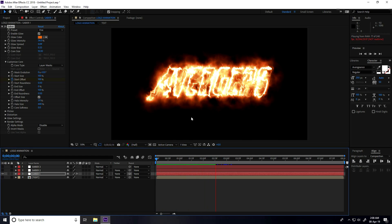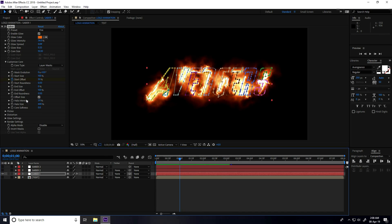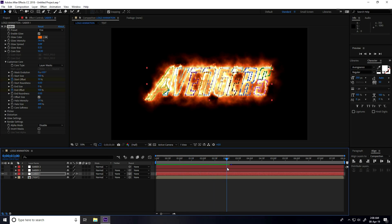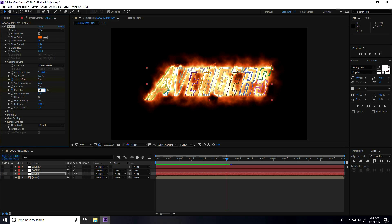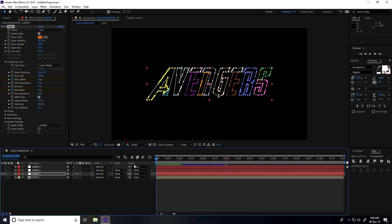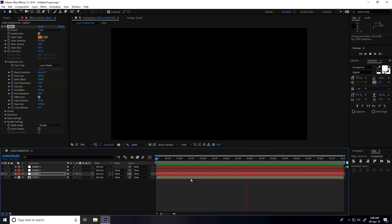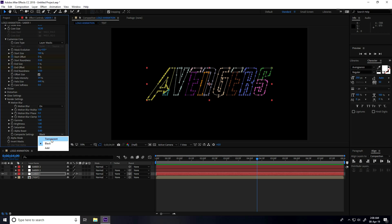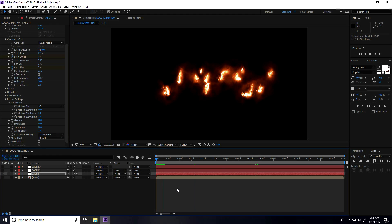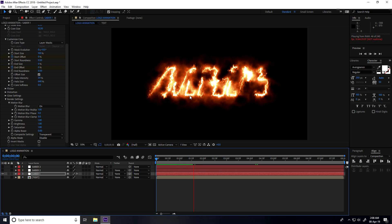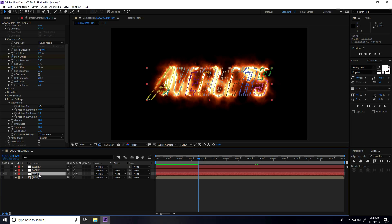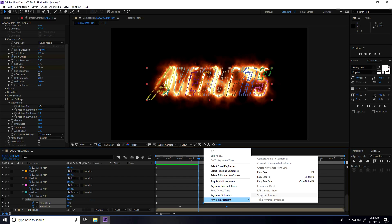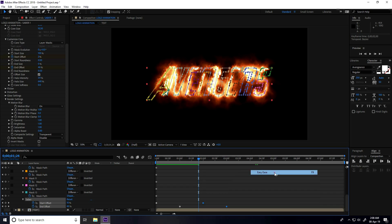Go to 1 second, check End Offset, and set it to 100%. Go to 3 seconds and set End Offset to 0. Play back to preview. Go to Render Settings and set the composition to transparent. Select saber layer one, press U to reveal keyframes, select the last keyframe, right-click and apply Easy Ease — shortcut F9.